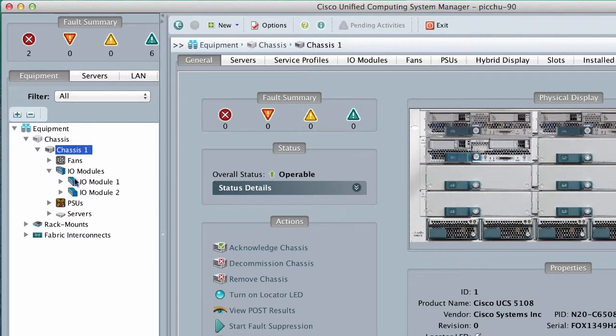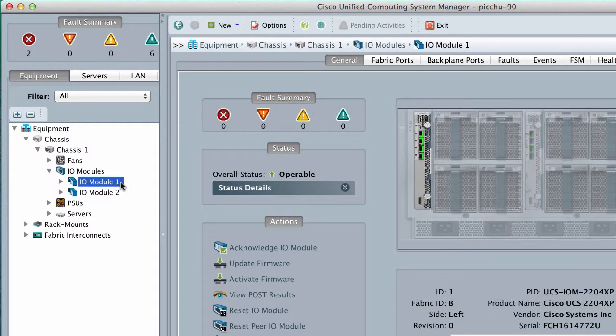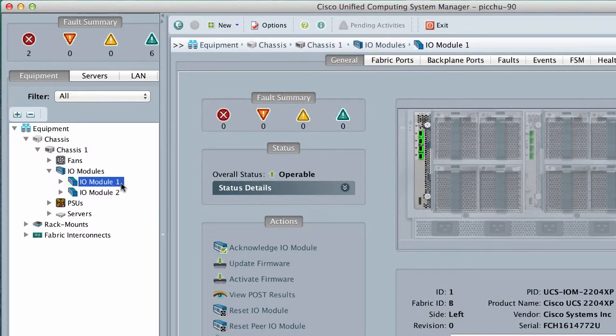Click the IO Module that you want to update. In the General tab, click Update Firmware.